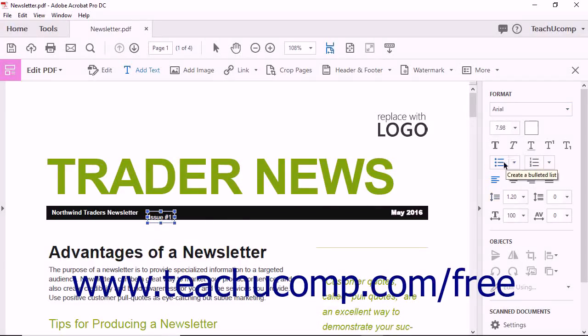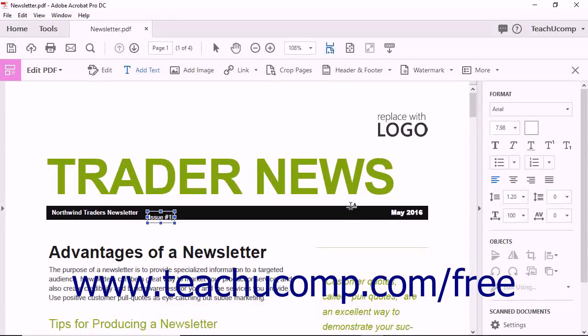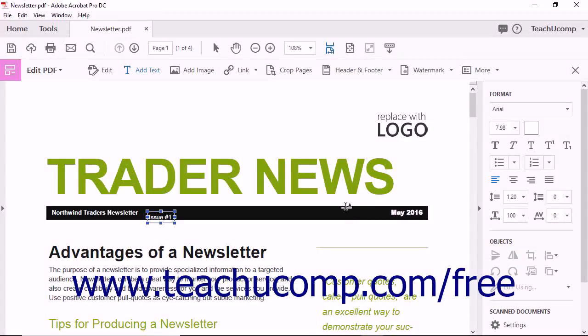If you want the new text to be formatted differently, you can change the properties using the Tools pane. When you are done typing new text into the text box, you can move or resize the text box.